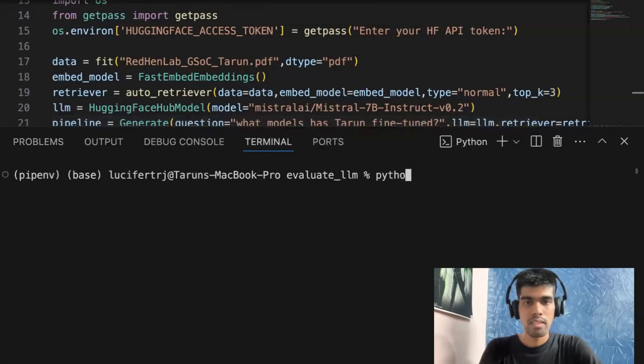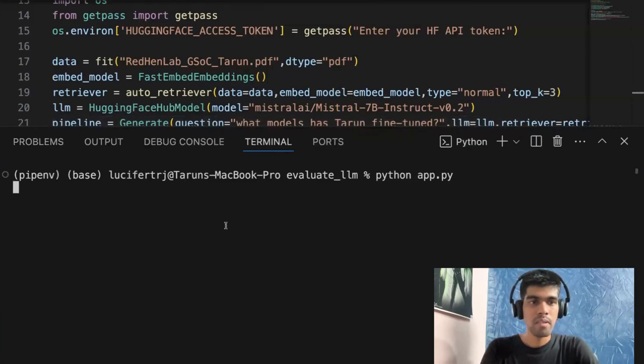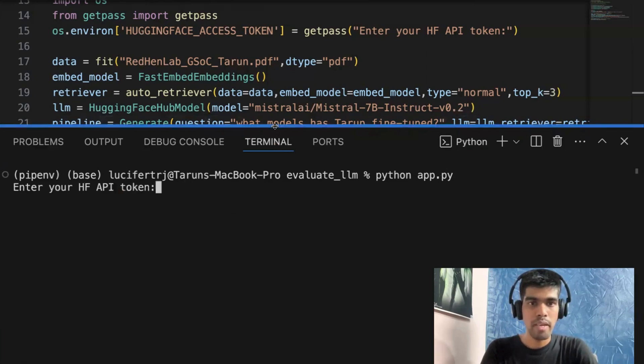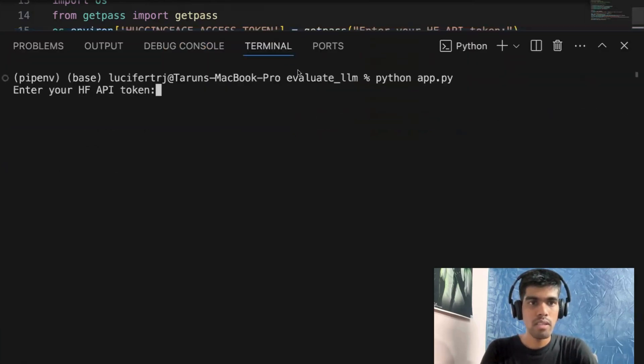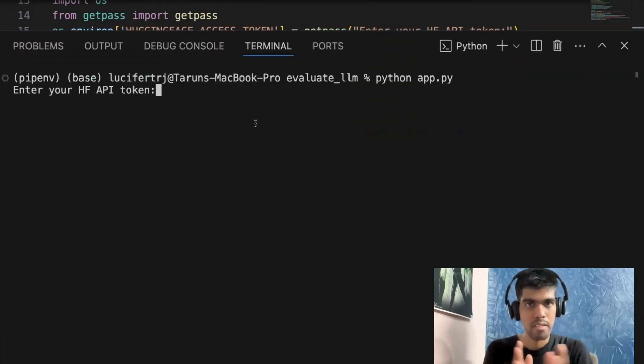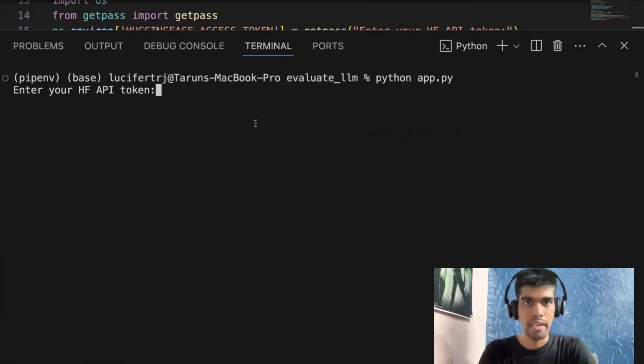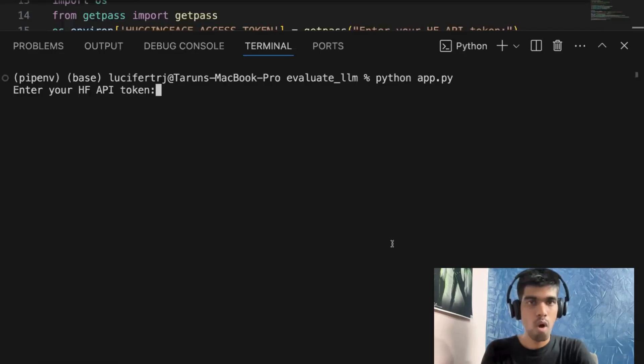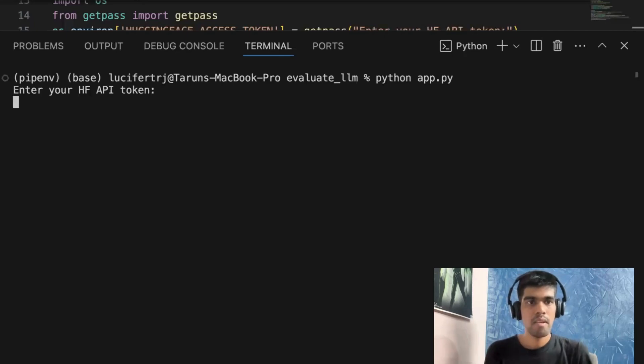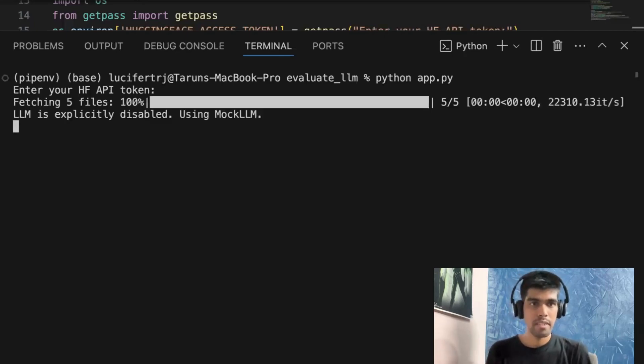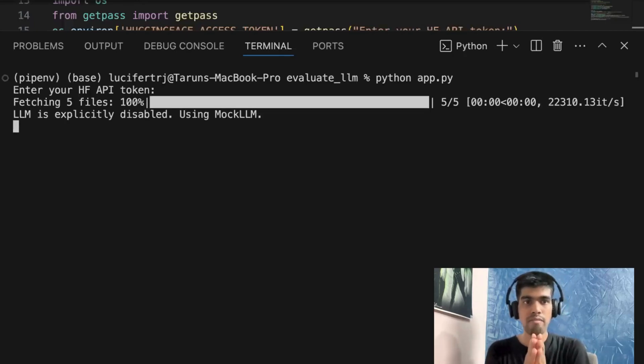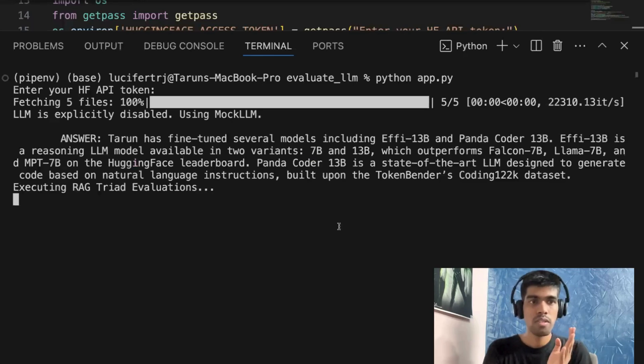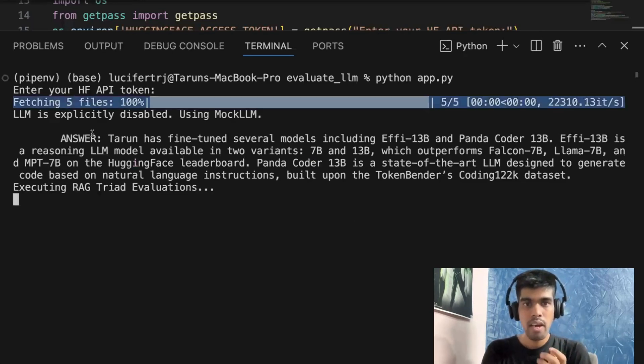I'll just run python app.py. So first it will ask me for my API token. So let me get back to my HuggingFace dashboard and get the API key. Alright, so I've copied my API key, I'll paste it here. And once I paste it, as you can see, it is fetching five files. So this is what the embedding model is doing.